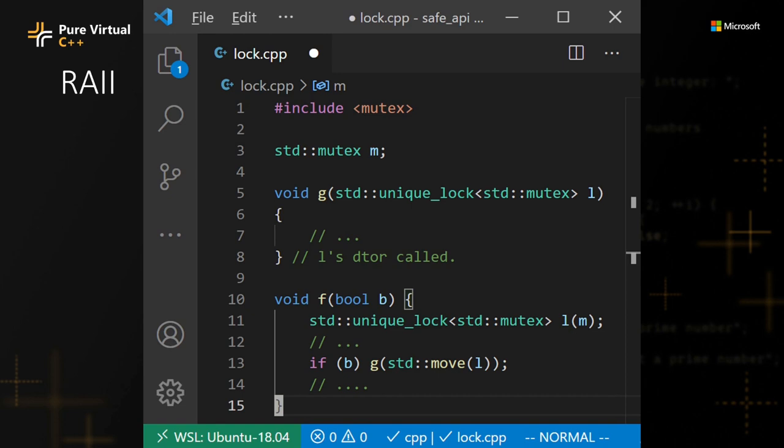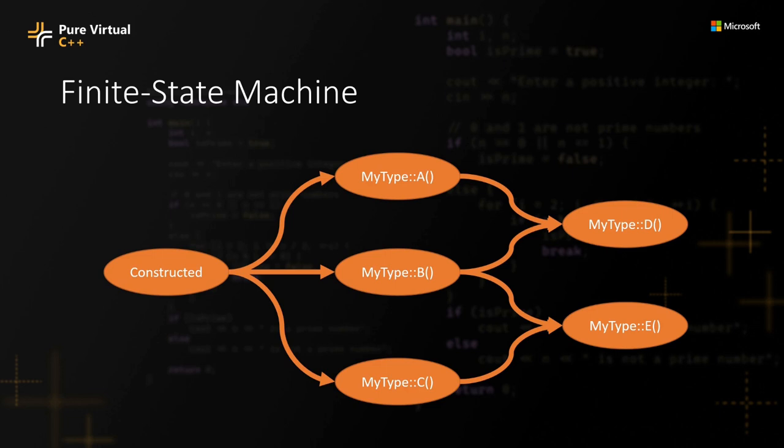In this example, however, we were lucky. We only had two functions to think about, lock and unlock. This is why we could map those to constructor and destructor calls. What if we have a type that is way more complicated?